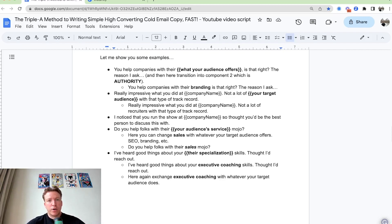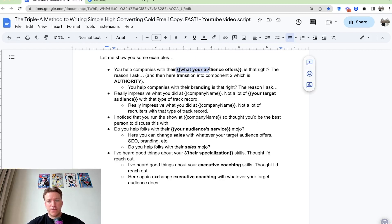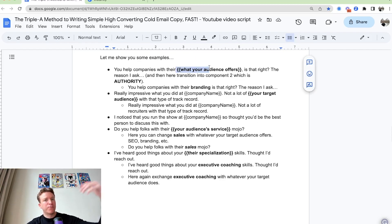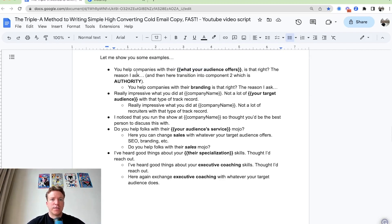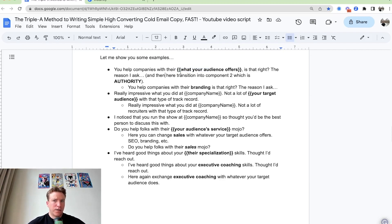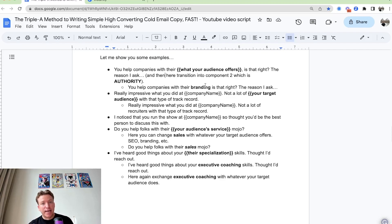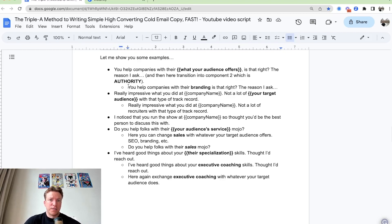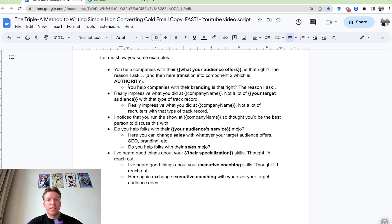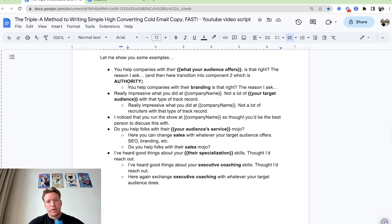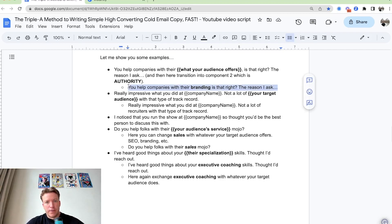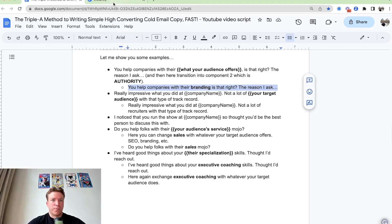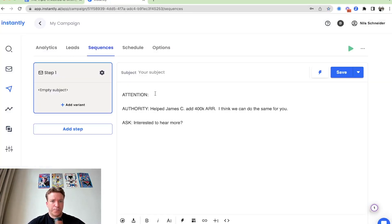So you can say, you know, we help companies with their, what your audience offers. So what they offer, not what you offer, but what they offer. So you can say you help companies with their offer. Is that right? The reason I ask, and then you transition into building block two. So for example, you can say something like, you help companies with their branding. Is that right? The reason I ask, and then you transition into building block two.